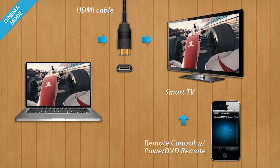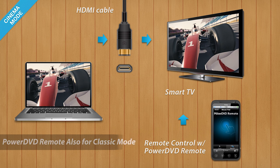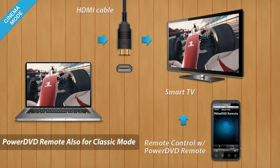With Cinema Mode, you can watch your movie from your sofa and comfortably control playback with a remote control. PowerDVD Remote turns your iPhone, iPad, or Android device into the perfect remote control to use with PowerDVD Cinema Mode.